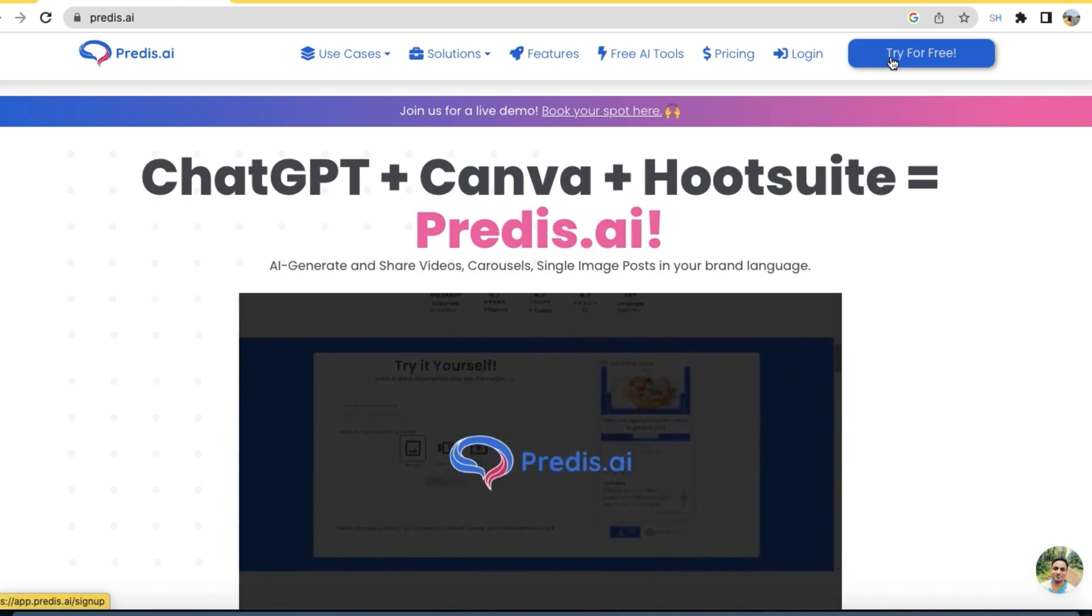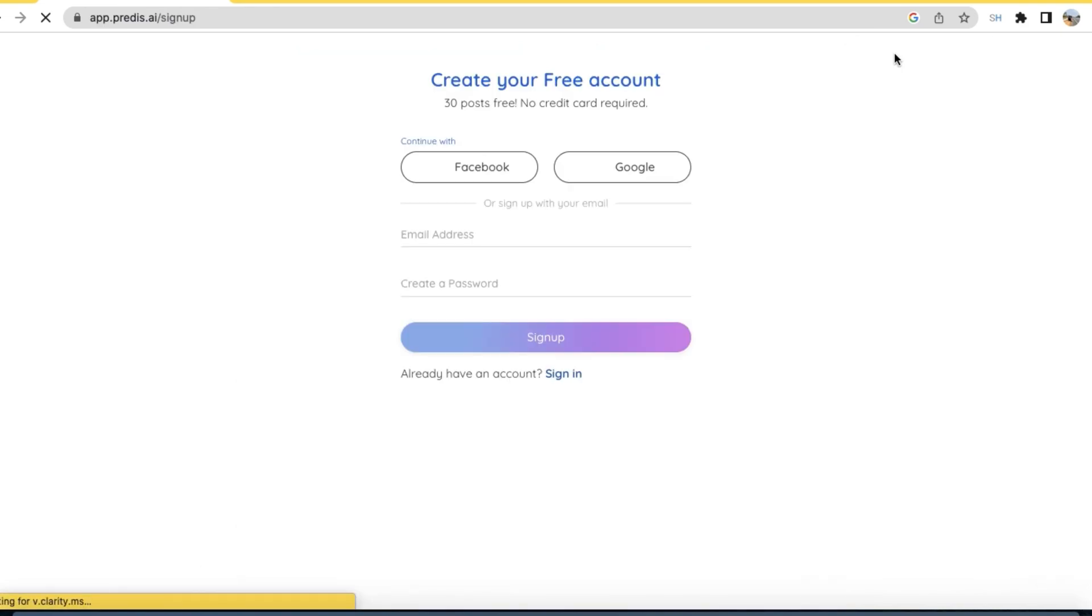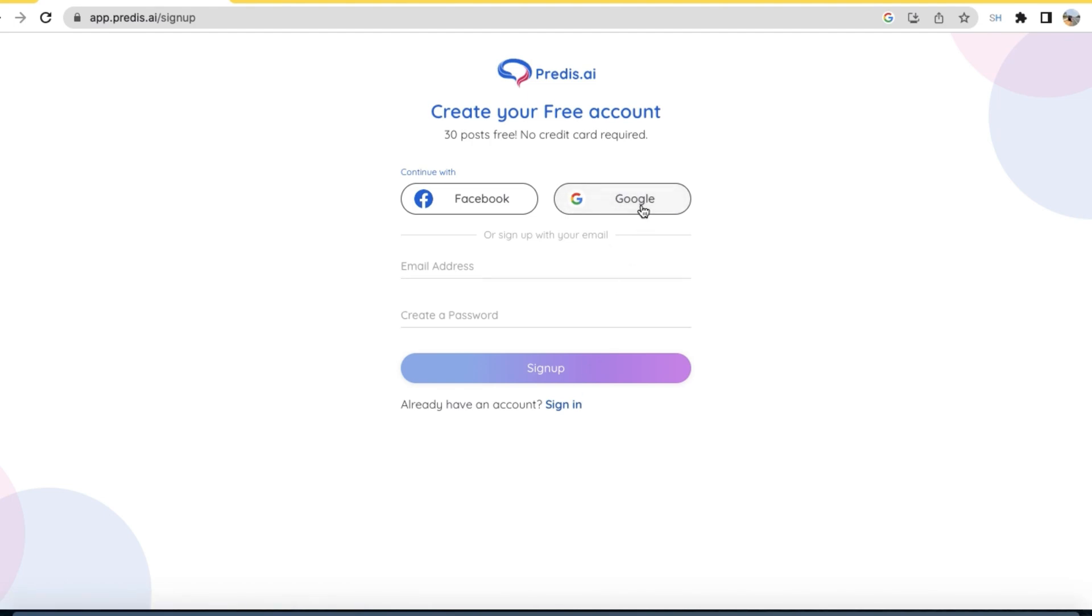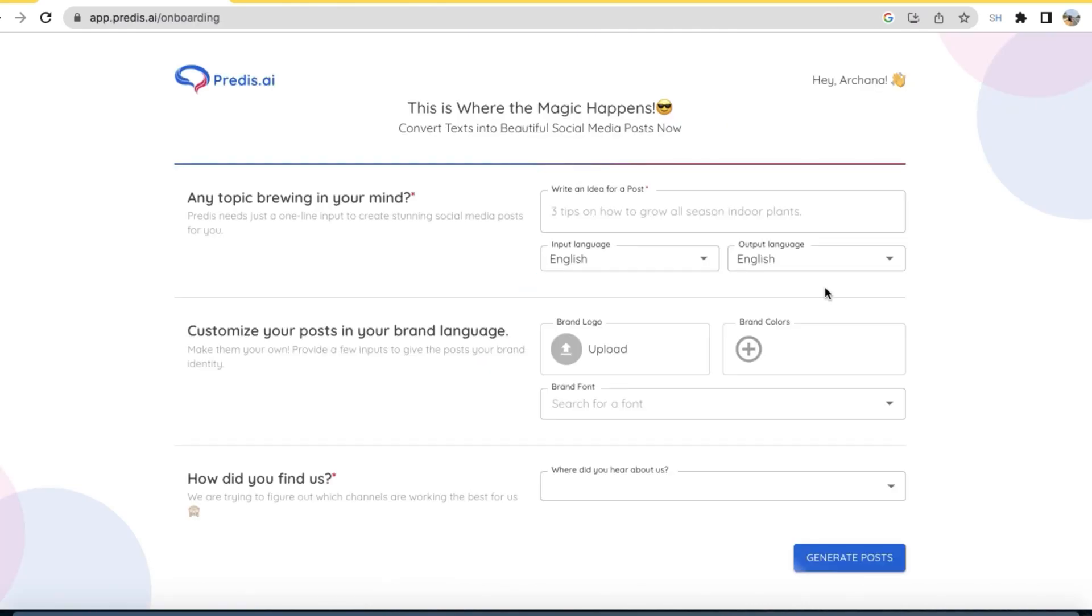Then you can create your free account over here. You can create up to 30 posts for free. You have options to sign up with your Facebook account, Google account, and email ID. So I'm just clicking on Google account, select your Google account.